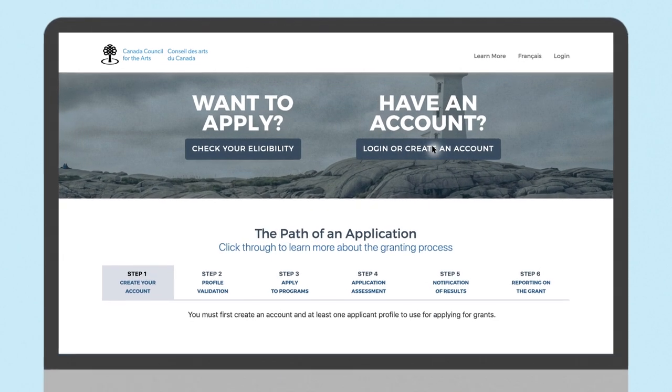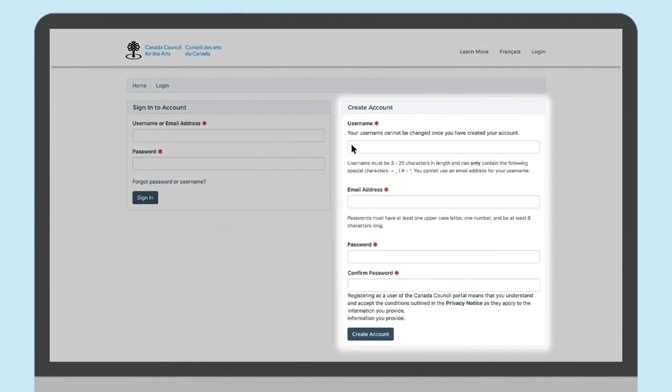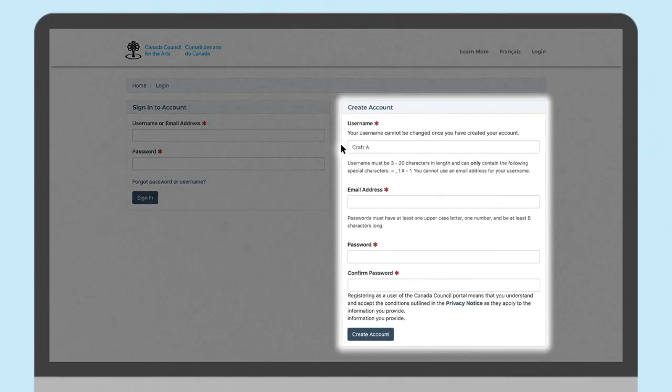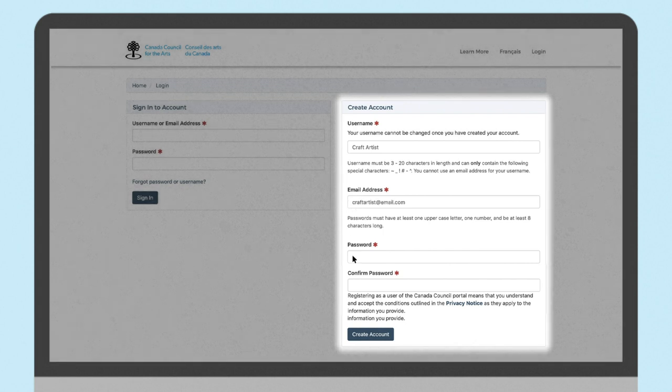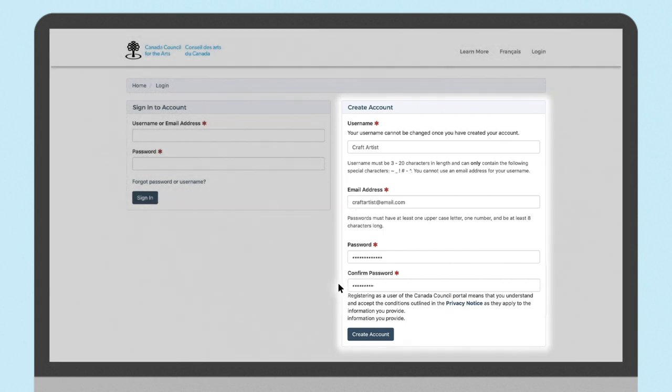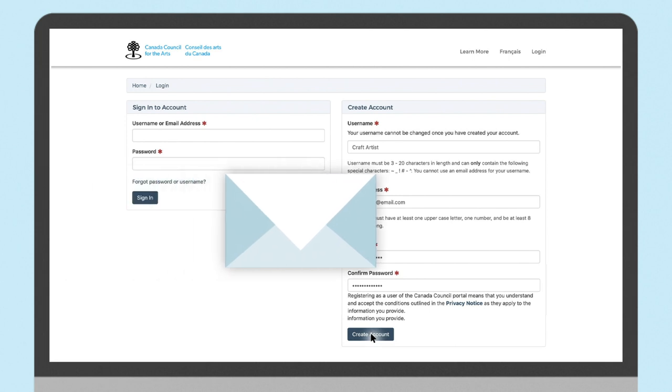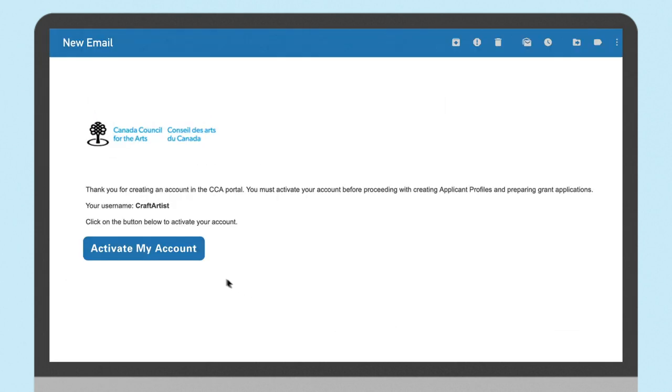How? Start by opening an account at canadacouncil.ca. Once you receive your account registration approval by email, activate your account and create your profile.